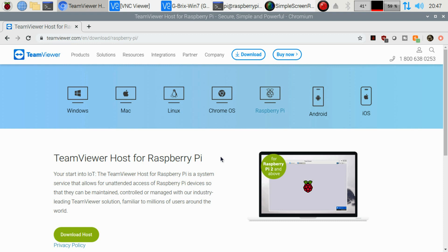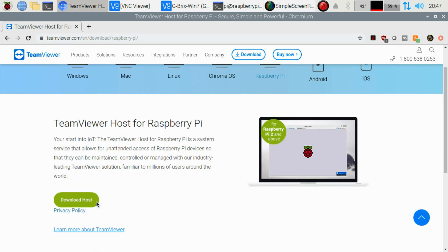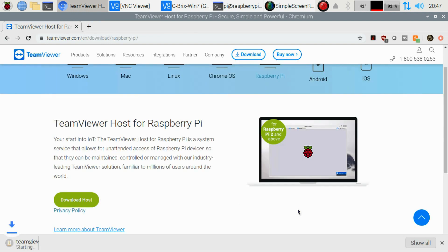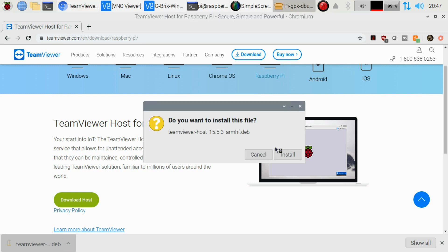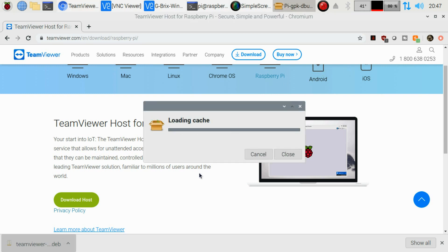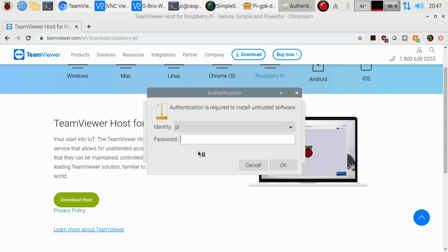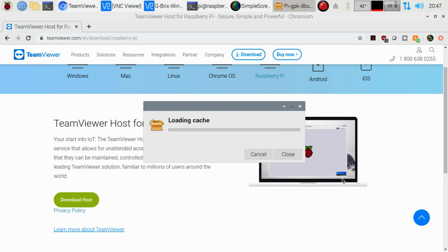What we're going to do is just go to download host here from that section. It's going to bring it up here. We're going to click on it. It's going to open it up, and we're going to click on install. I'm going to go ahead and type in my password, and we're going to allow that install.